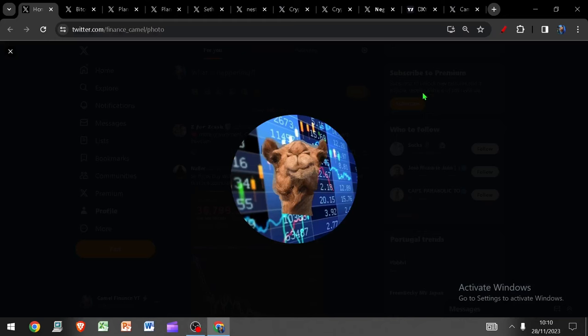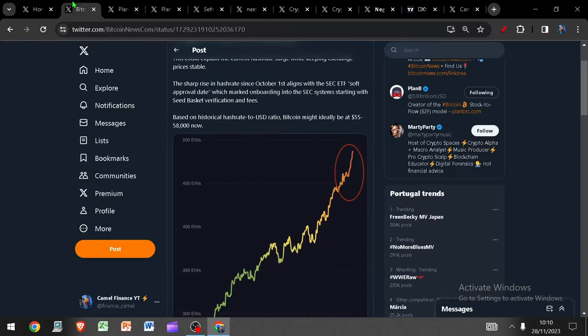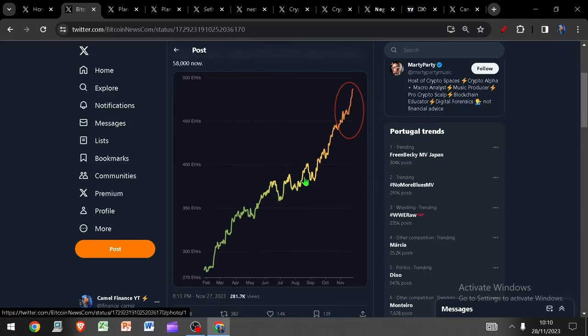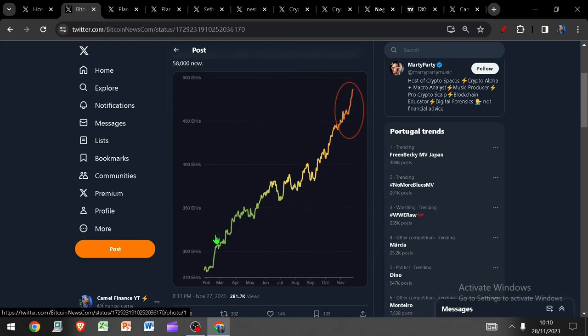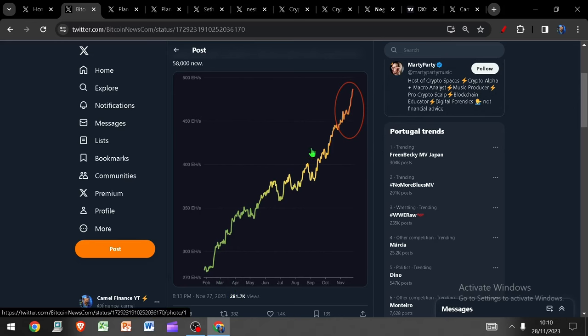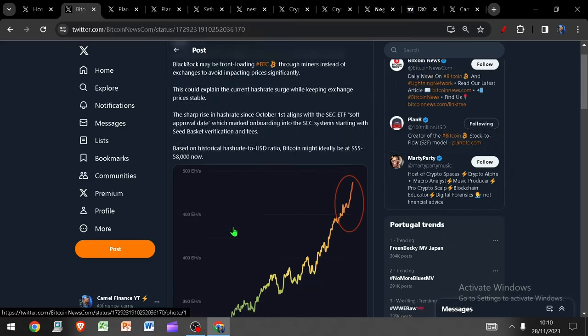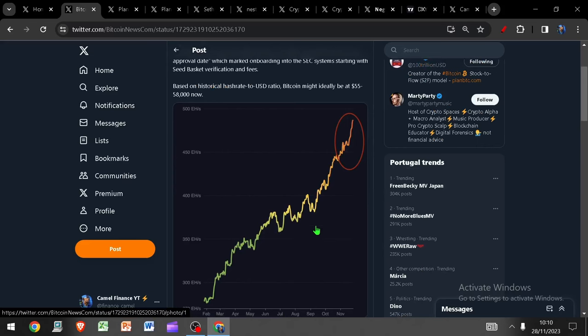All right, hello and welcome to Camel Finance. I'm your boy Camel and today I want to talk a little bit about this. I've been showing over and over again all year that the hash rate for Bitcoin just continues to go parabolic. This trend of up and to the right, as you can see, from the beginning of the year to today, has just been relentless. Absolutely ruthlessly up and to the right, and I've been saying all year that this is really good to see.